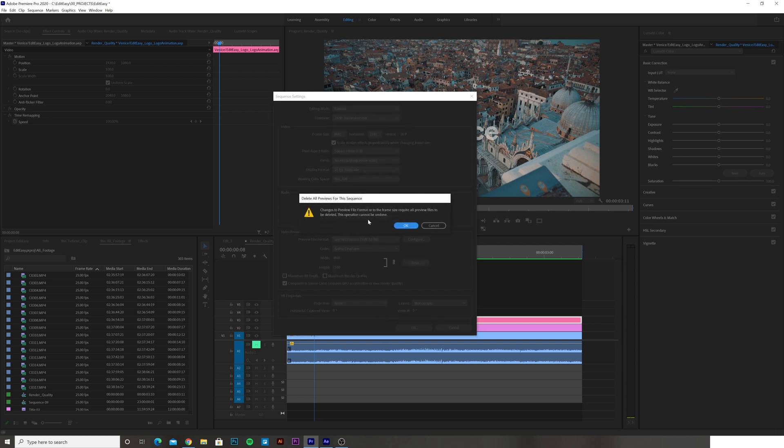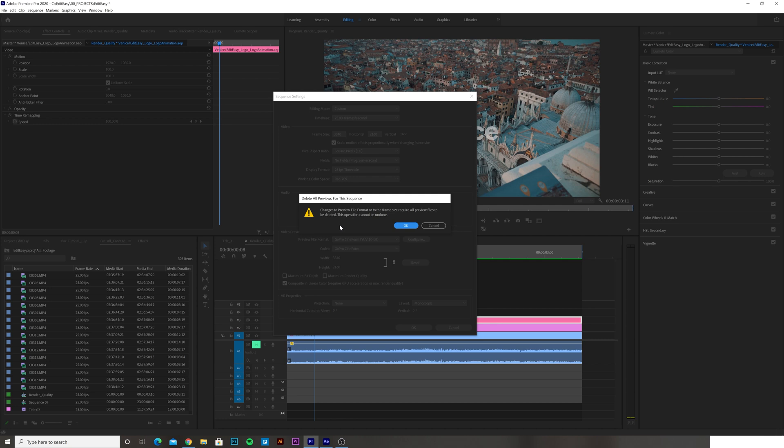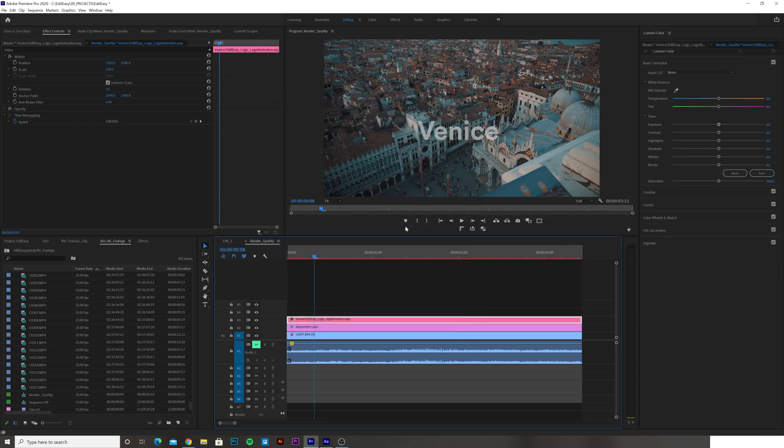And it's going to pop up telling me that by changing the preview files, all of my existing ones will have to be deleted. Now for me this isn't a problem. I want it to play back in top quality, and at this stage of my edit I just want to make sure it's perfect. I've done my editing, so I'm happy to click OK.